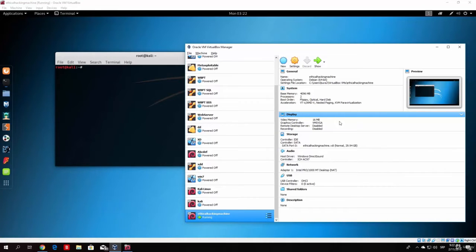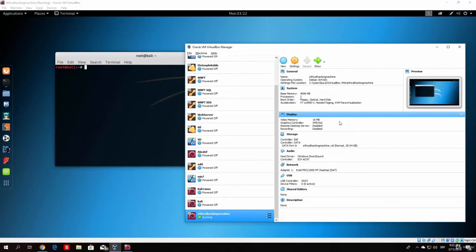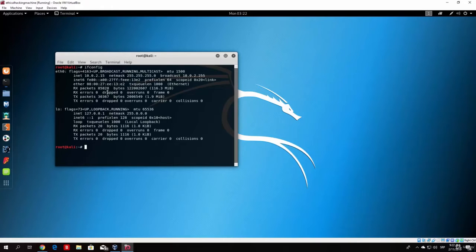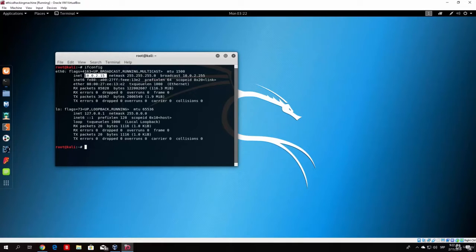Welcome back everybody and in this tutorial we will cover some of the network settings where we will be changing our IP address. As we saw in the previous tutorial if we type ifconfig you will notice that we get this IP address which probably does not belong to your local network.